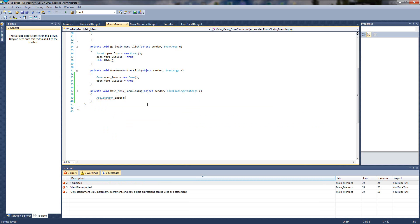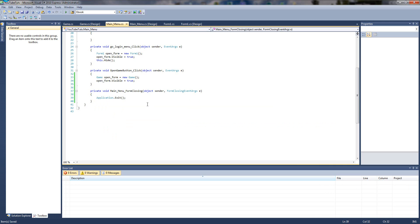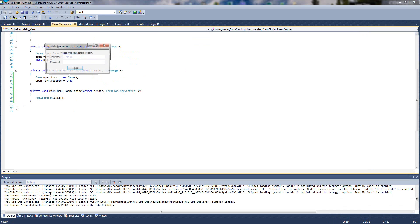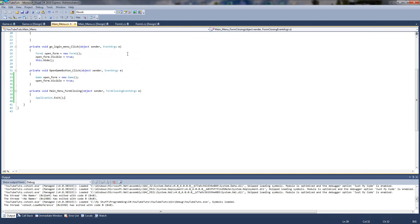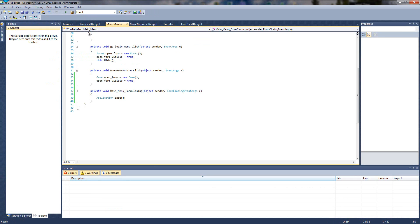If you follow my Unity tutorials, you know it's application.Quit or application.Exit — it's one of them, but it's really simple. That will close the entire project. So you saw it before — you logged in, clicked it off, and it was still there. Now when we do it, it's closed completely.